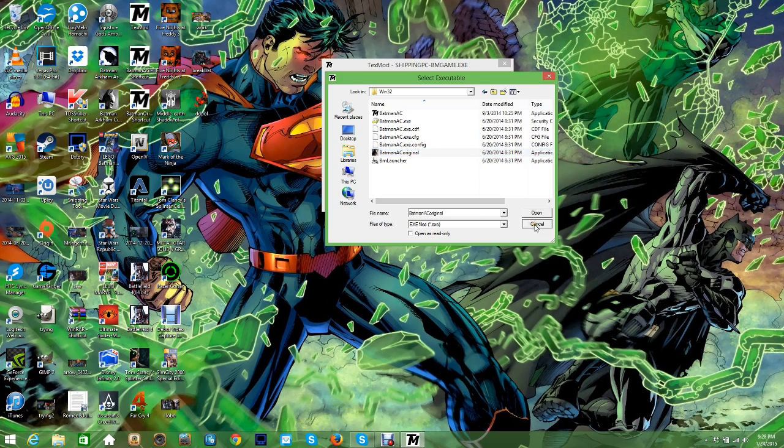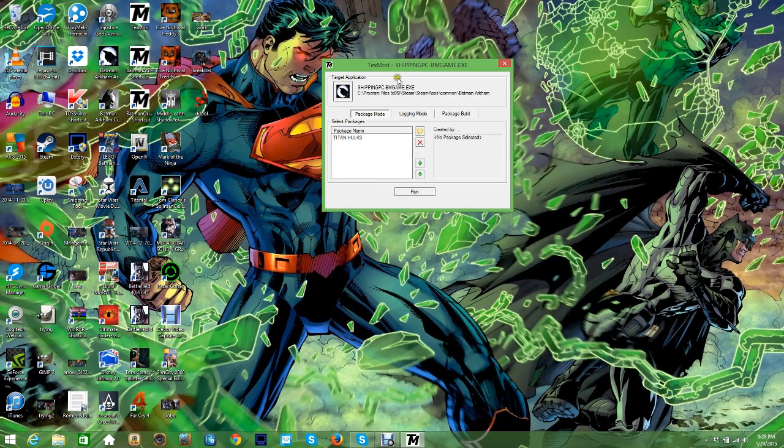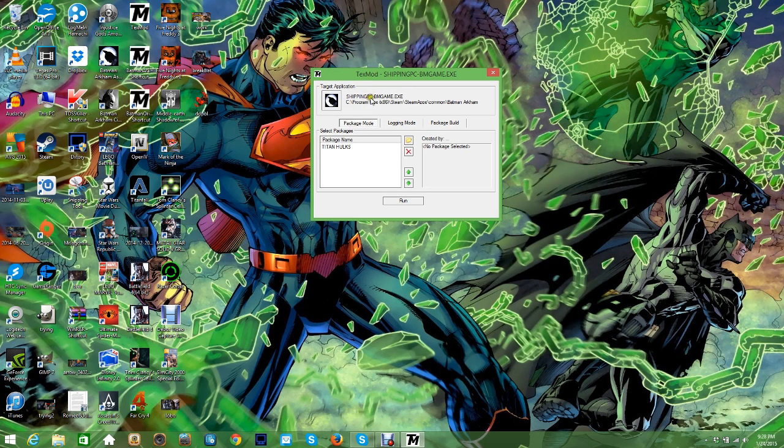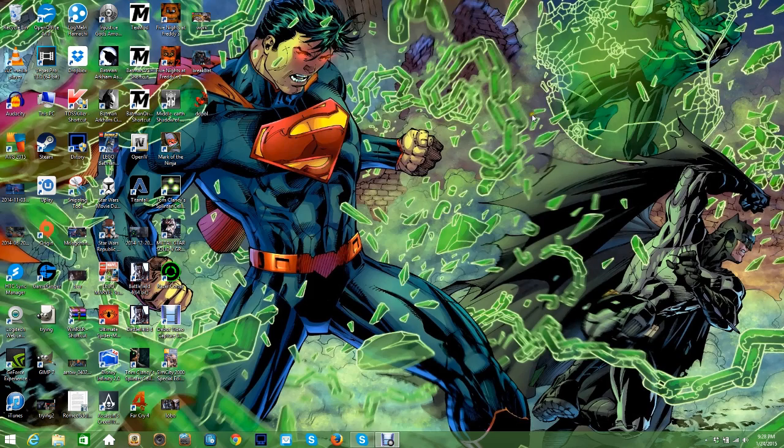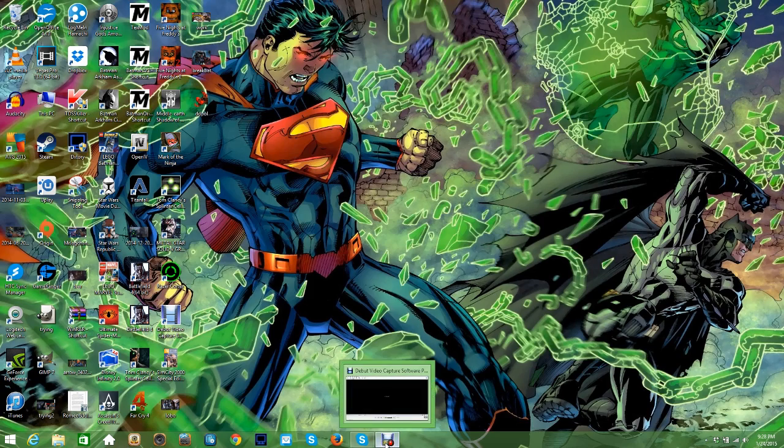And again for Arkham Asylum, it's Shipping PC-BM Game. So yeah, that's how I do it. And thanks for watching. If you enjoyed this video, please give it a like.